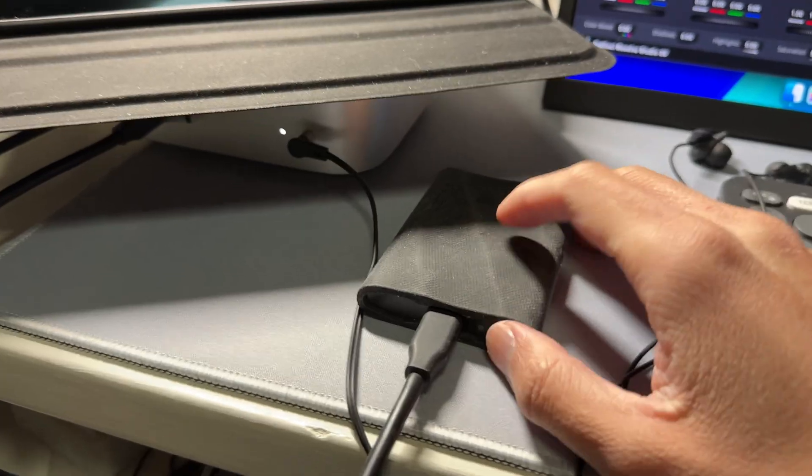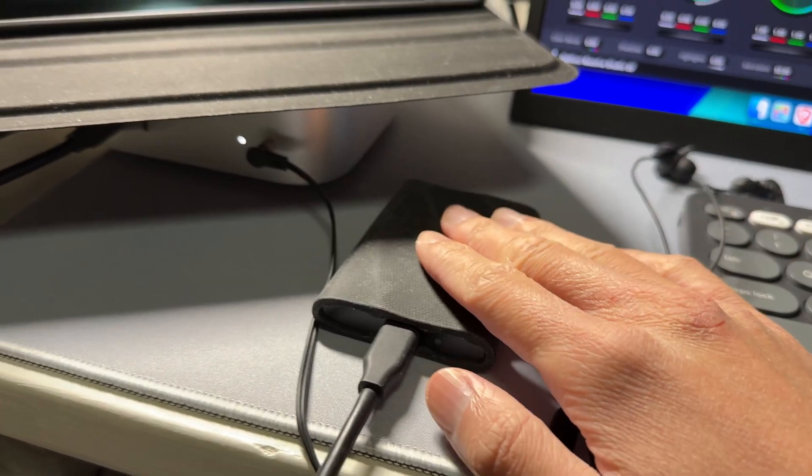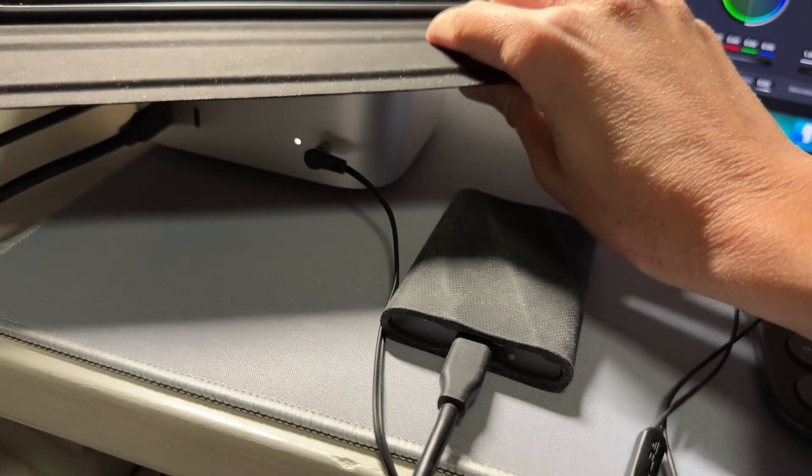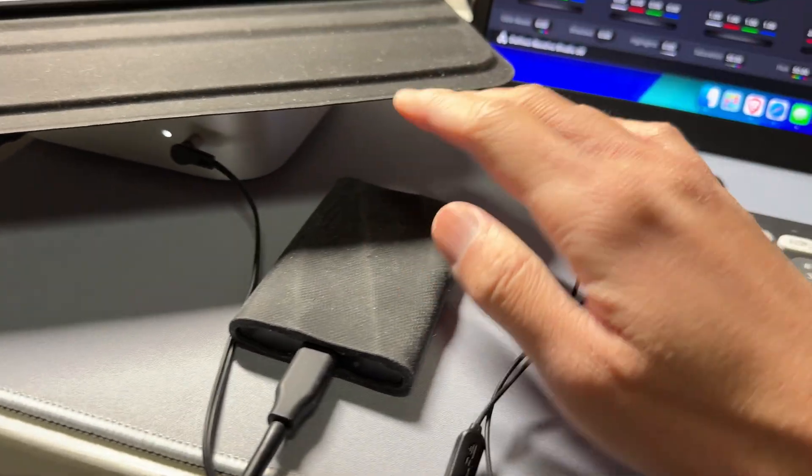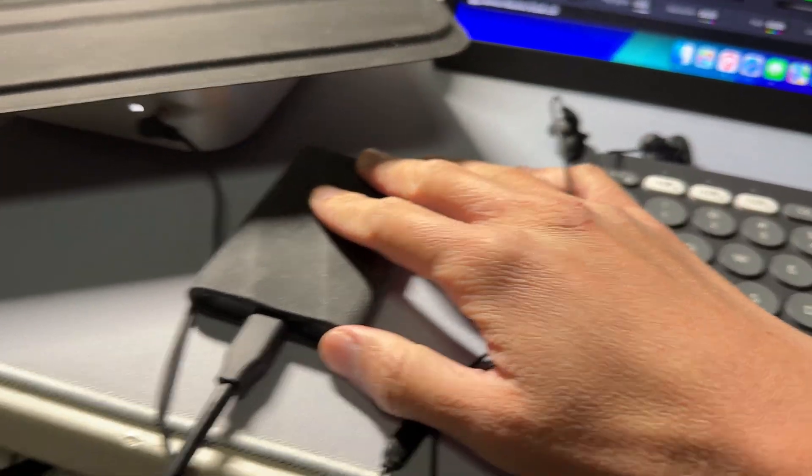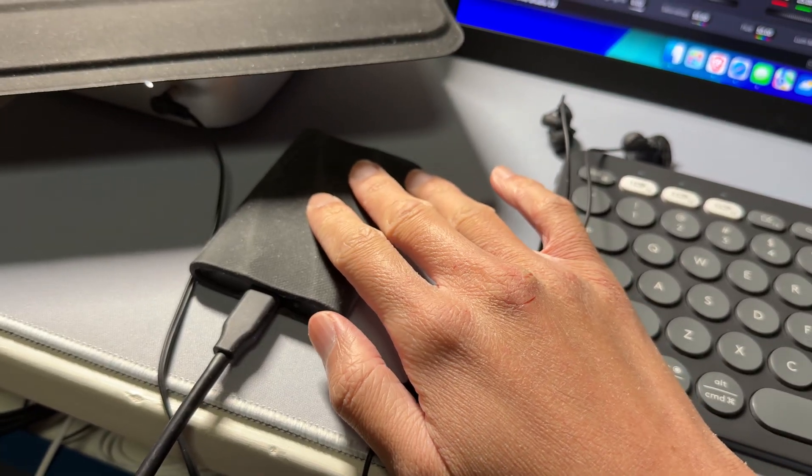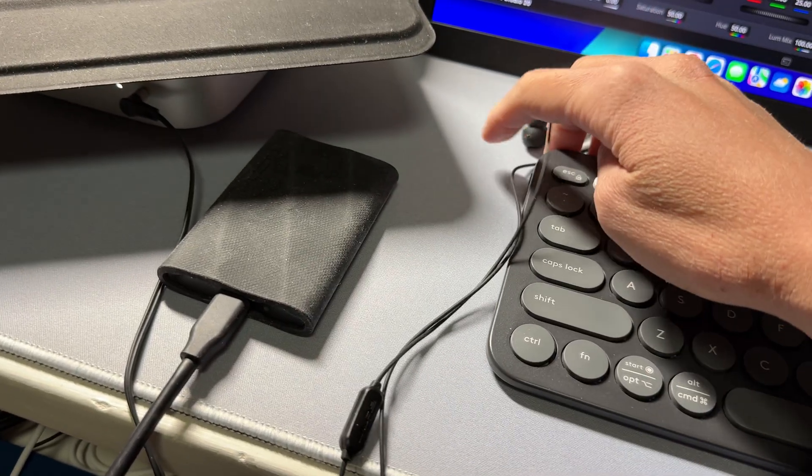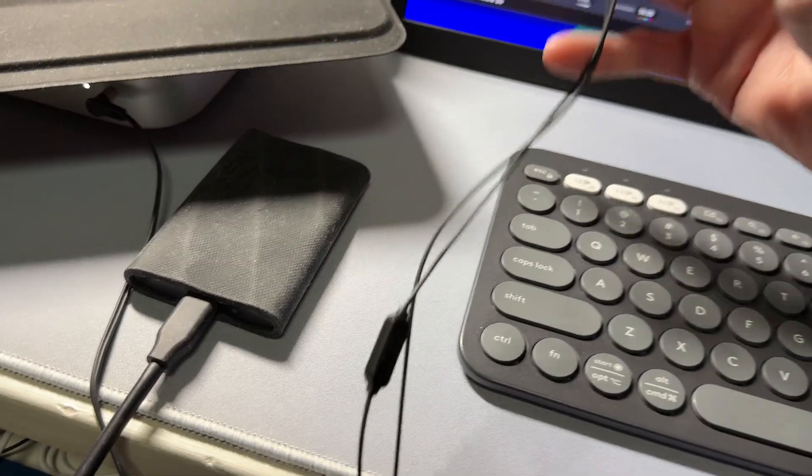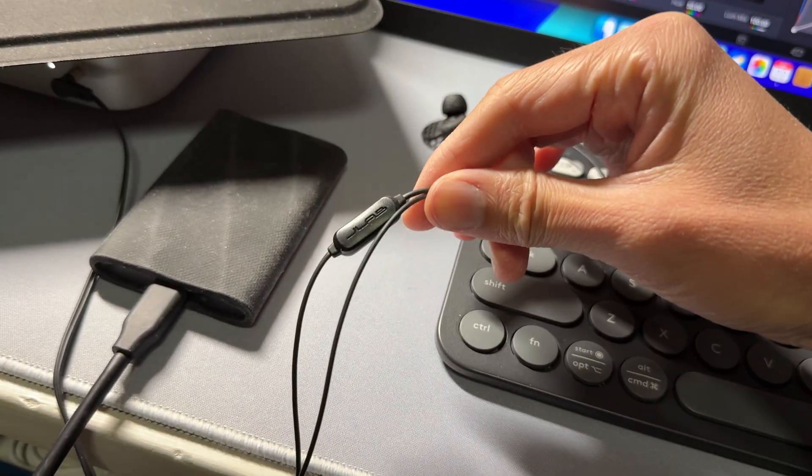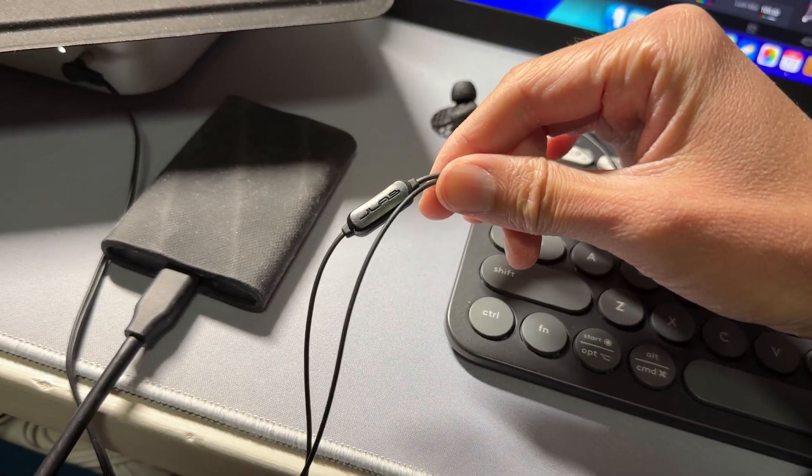I have my Samsung T9 SSD connected to my Mac Mini, and it has all the media on here. It's just simple and solid. And for audio, I just have a pair of JLab earbuds.